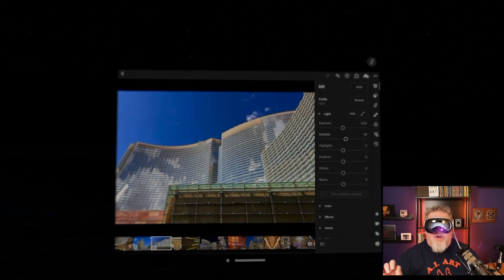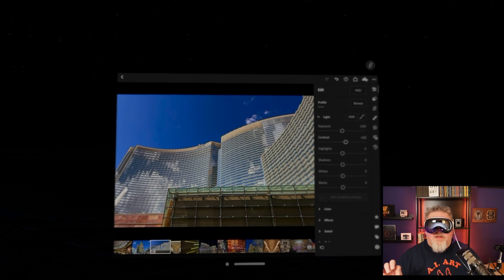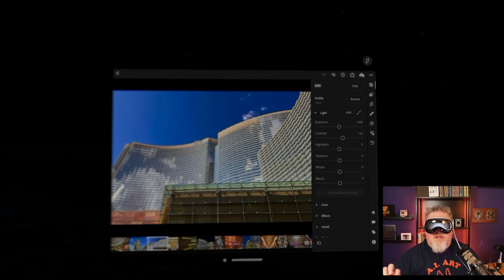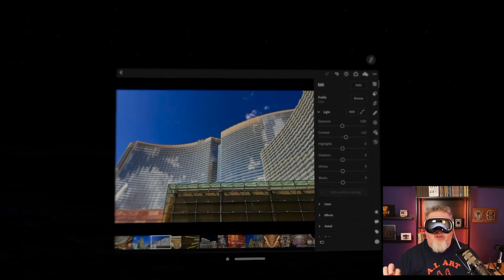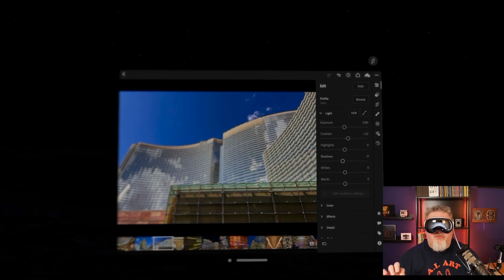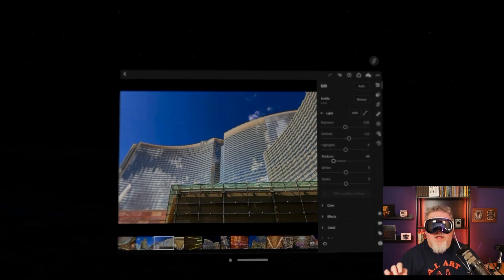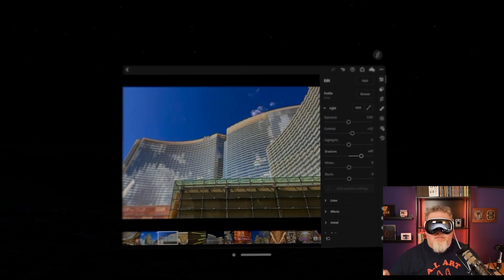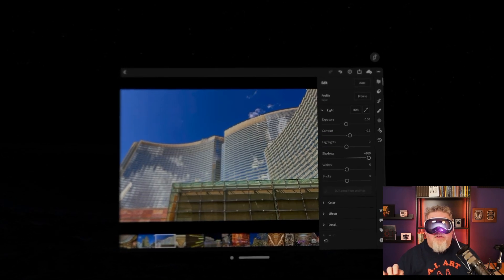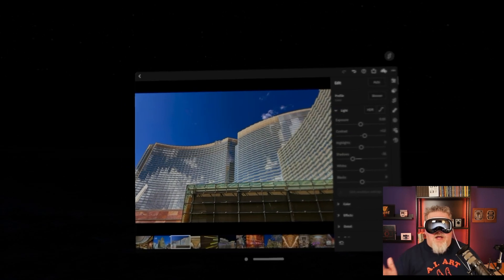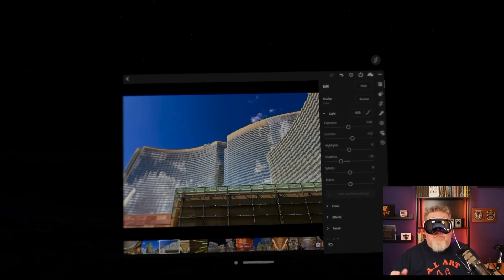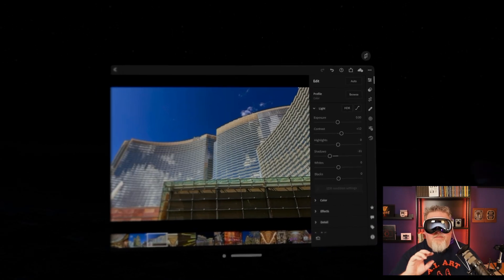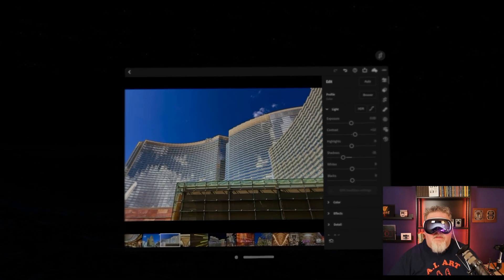Or if I decide that maybe I'd like to bring the shadows down a little bit. I could look at the shadows control, pinch and drag to the left. You'll see I'm getting a deeper shadow there in the foreground as opposed to when I drag it to the right. So I am editing photos by looking and using my hands to pinch and manipulate these controls.